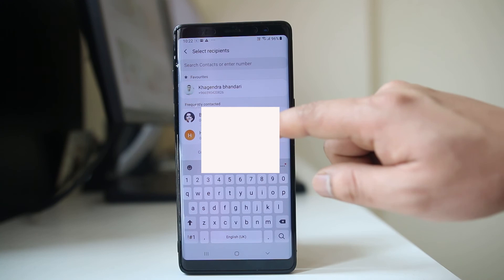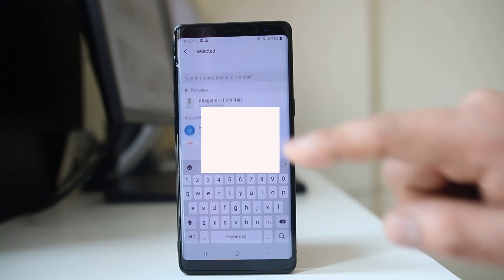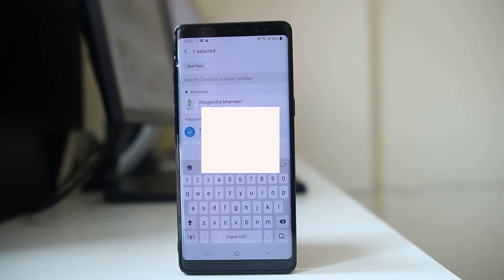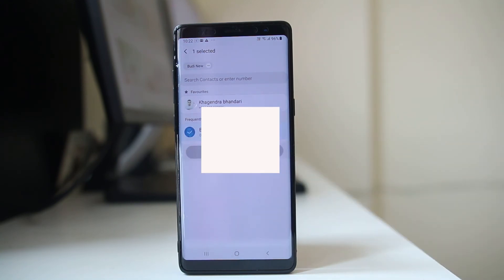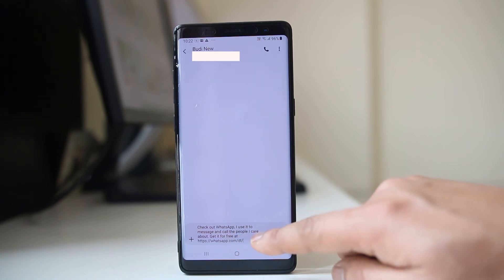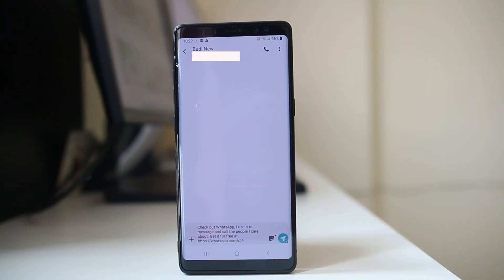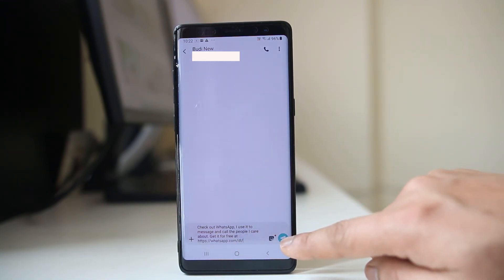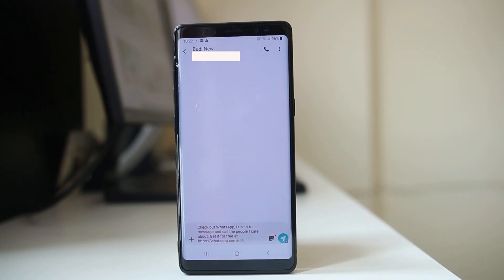I will select the contact, done. Now this is the invitation link and then what I will do is tap on this send button and the invitation will go to that contact.